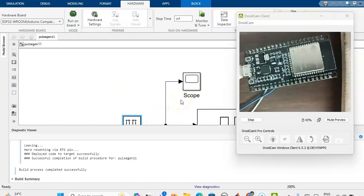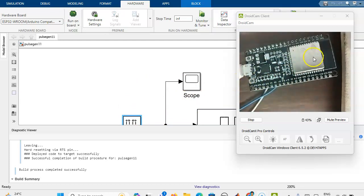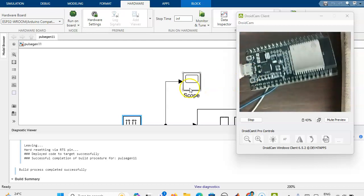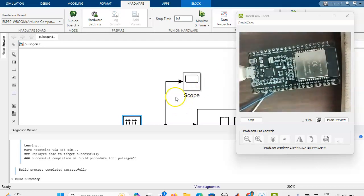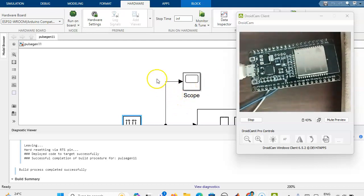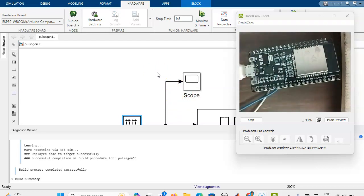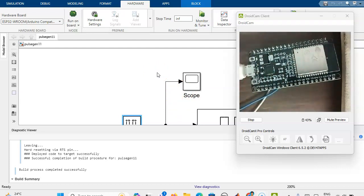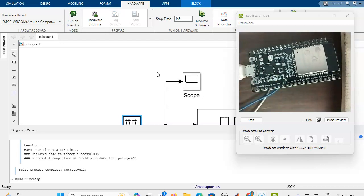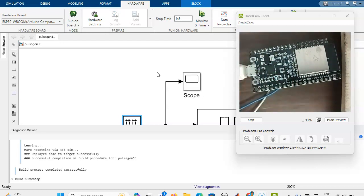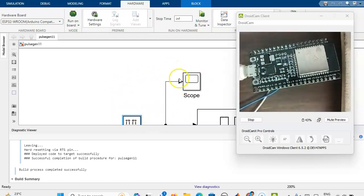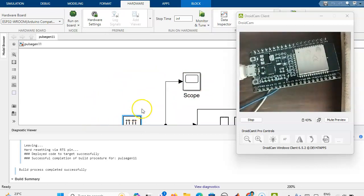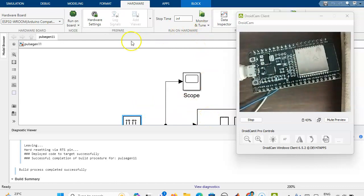We can find out whether this ESP32 was compatible with this MATLAB Simulink software. In the next video, we will see how we can connect the external LED and we can dump the same model file with a different pin number. Thank you.